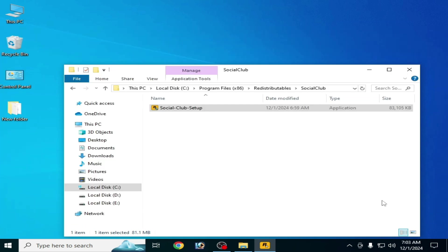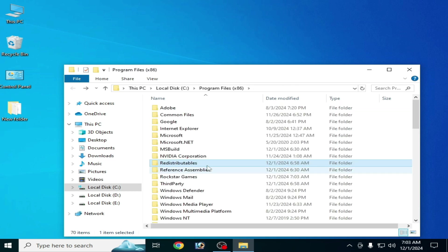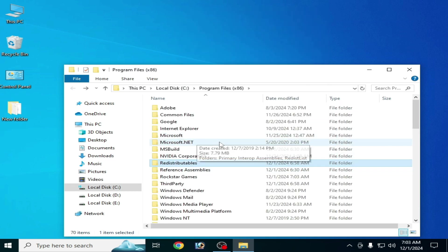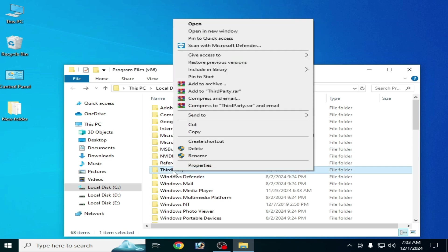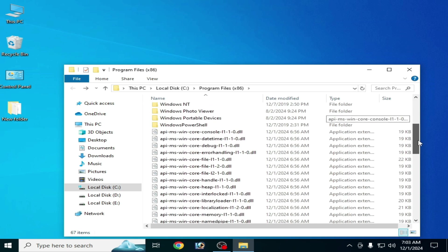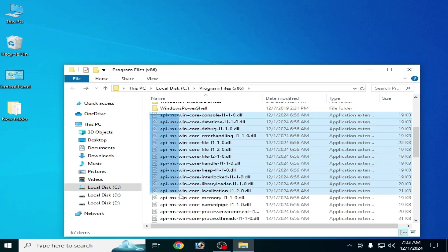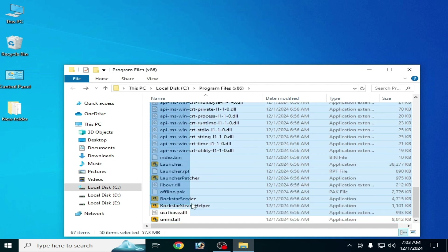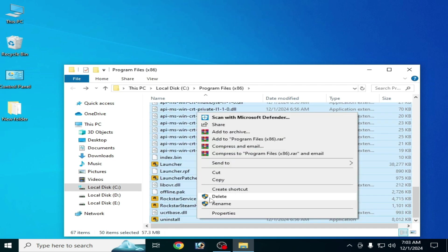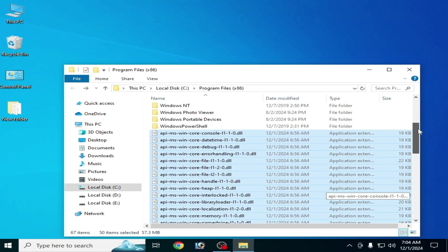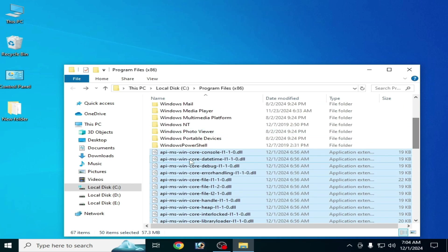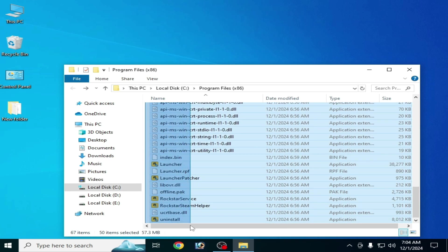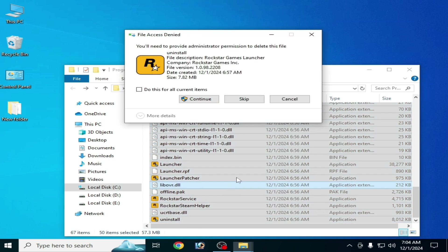If you are facing another error after installation, you will need to delete all files from here — delete everything: the Redistributable folder, the Rockstar Games folder, the third-party folder, and other files like these. Make sure you delete these DLL files, not any other files.